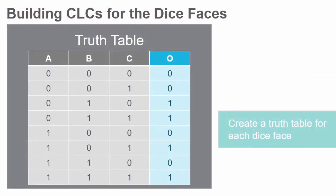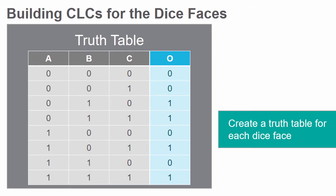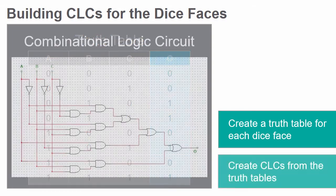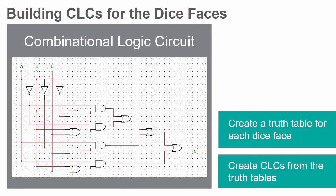In this lab you will begin by creating a truth table for each of the six numbers that can be seen on the face of a dice. From these truth tables you will create combinational logic circuits.